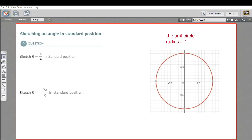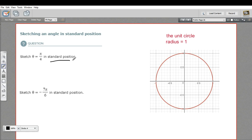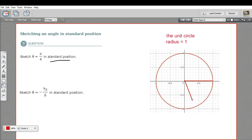In this problem, we're being asked to sketch an angle on the unit circle in what's called standard position. Standard position means one arm of the angle is going to start at the center of the circle and go out to the right along the x-axis, and then the other arm is going to start at the center of the circle and go to the radian measure of wherever that angle is.